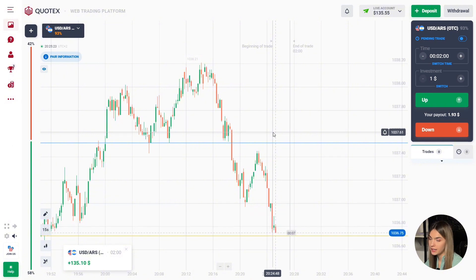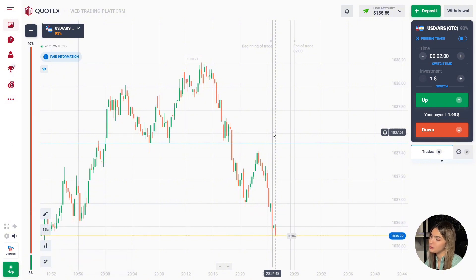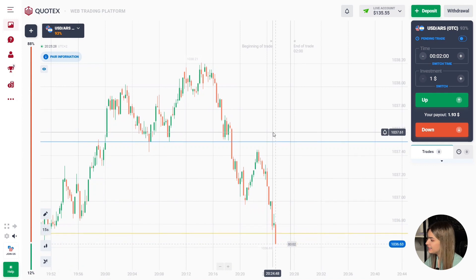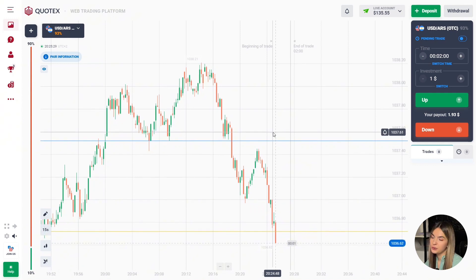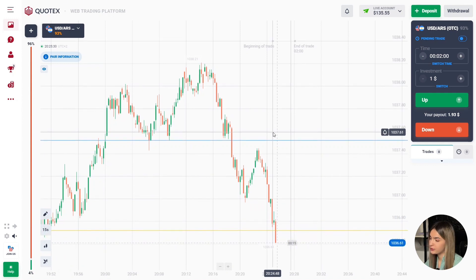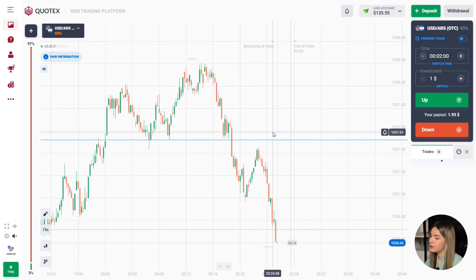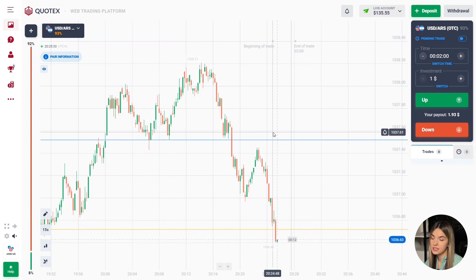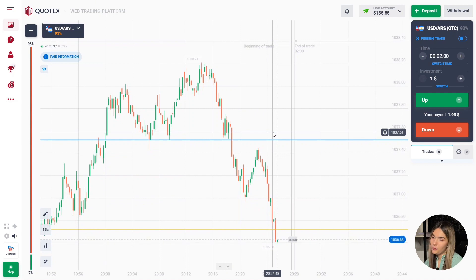The price continued to move down and it wasn't enough to touch the support level — we got a good steady profit. Meanwhile, our deposit has already increased more than ten times and we are well on our way to the goal.